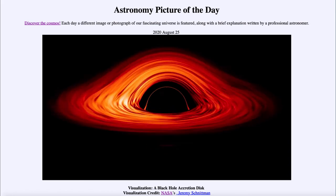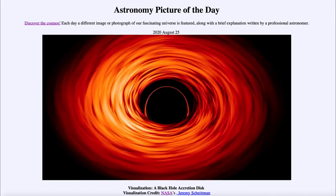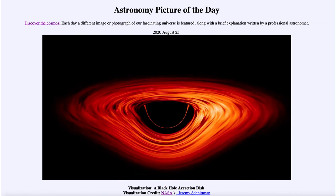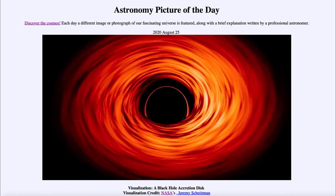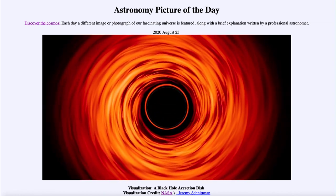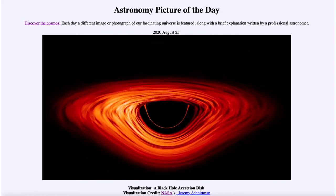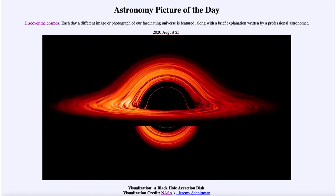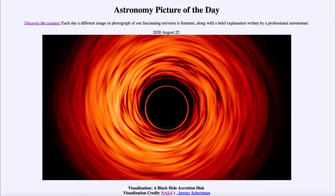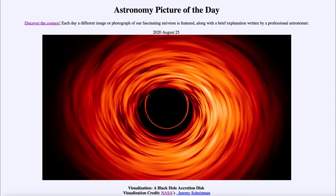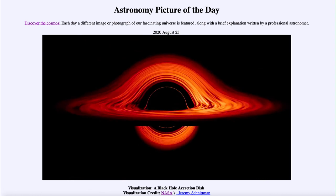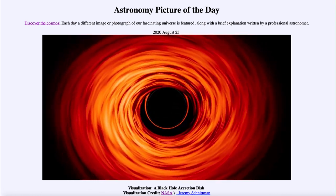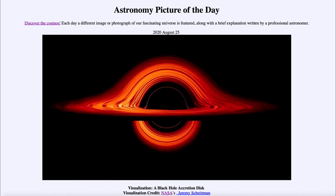Of course, a black hole can never be seen directly, but we are actually being able to image some of the accretion disks around black holes with the Event Horizon Telescope, which is giving us far more detail and understanding of black holes than we have ever had before. So that was our picture of the day for August the 25th of 2020, titled 'Visualization of Black Hole Accretion Disk.'